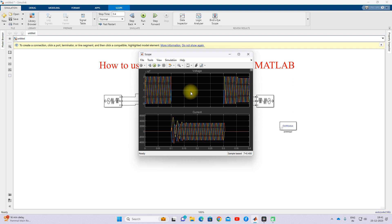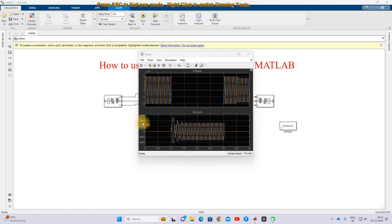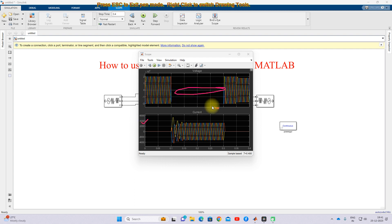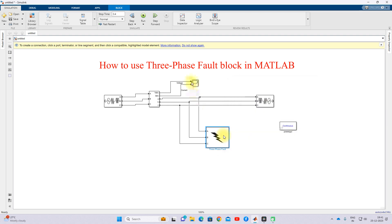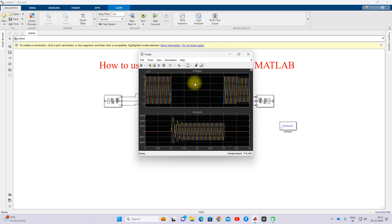This is the fault voltage and this is the fault current. When all three lines are grounded, the voltage goes to zero. The fault current rises to around 4,000 amps because of the triple line-to-ground fault.